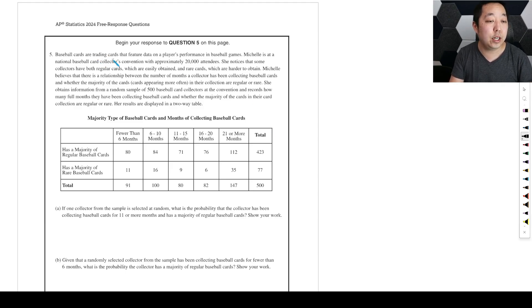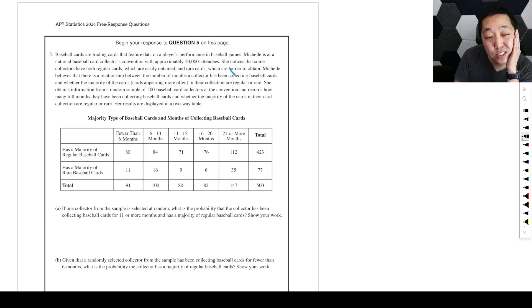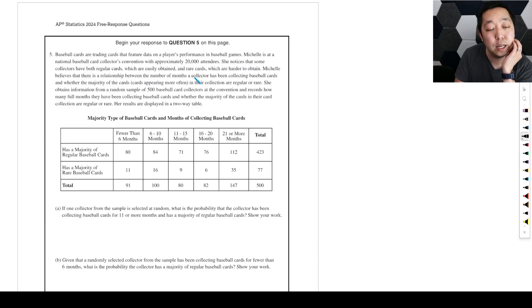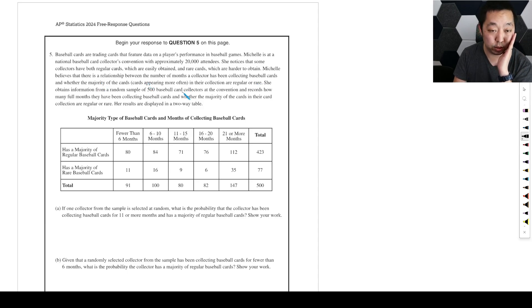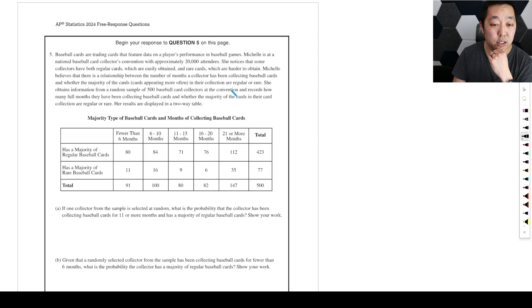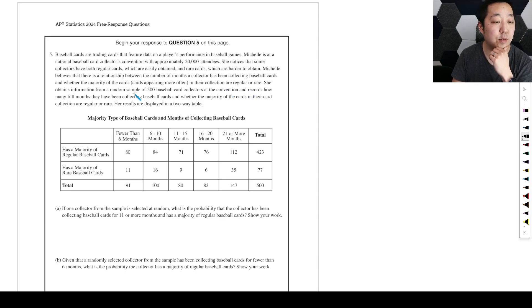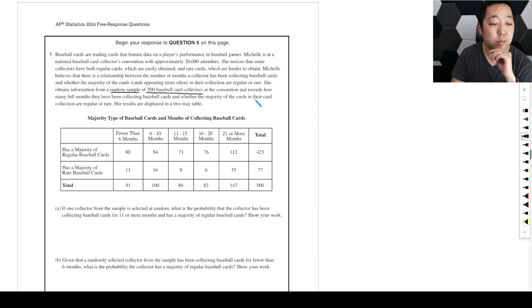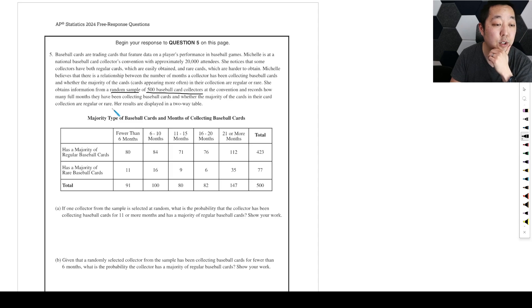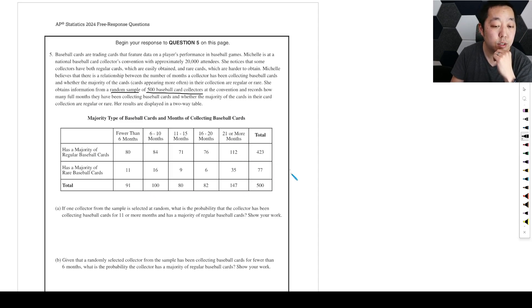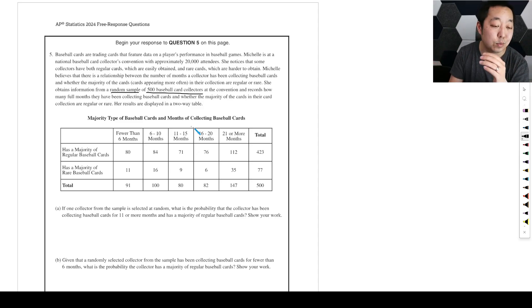Baseball cards are trading cards that feature data on a player's performance. Michelle attended a National Baseball Card Collectors Convention with approximately 20,000 attendees. She noticed that some collectors have both regular cards, which are easily obtained, and rare cards, which are harder to obtain. Michelle believes that there's a relationship between the number of months a collector has been collecting baseball cards and whether the majority of the cards in their collection are regular or rare.